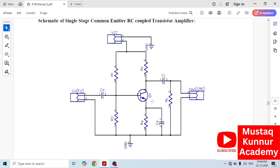As we can see, this circuit consists of a transistor Q1 BC107. At the input it has two resistors as a voltage divider, and it also has a collector resistor, emitter resistor, and emitter capacitor. At the output it has one R and one C, and VCC is connected as a power supply with capacitor C1 at the input.